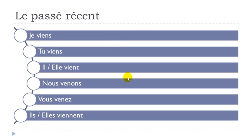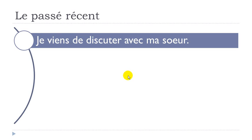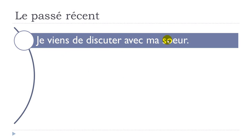So let's see a few examples now. The first one: je viens de discuter avec ma soeur. Discuter, to discuss with my sister, ma soeur. Je viens de discuter avec ma soeur. Something that just happened.